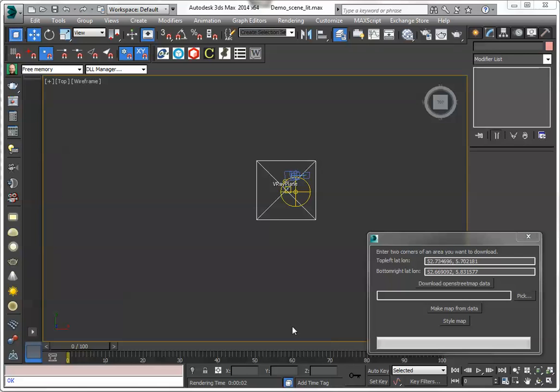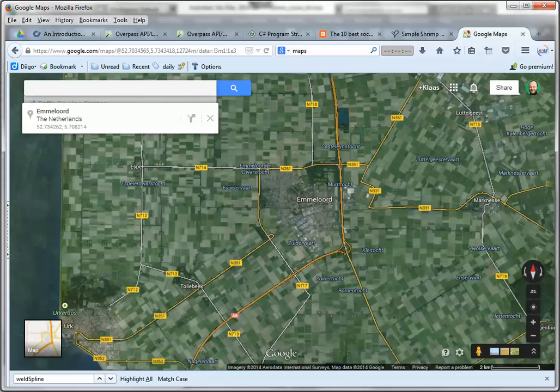Hi, here is Klaas Nienhuis and I wanted to show you some progress on an OpenStreetMap importer I have been making for 3ds Max. So it's a quick walk through.